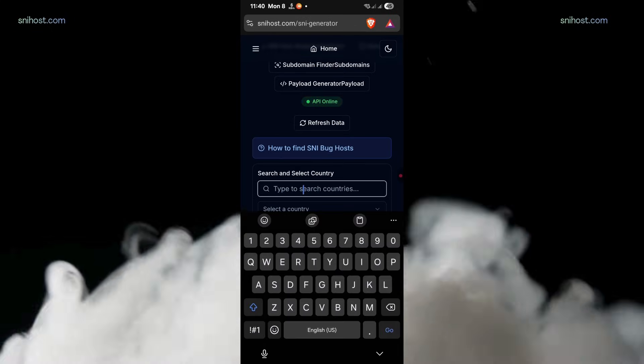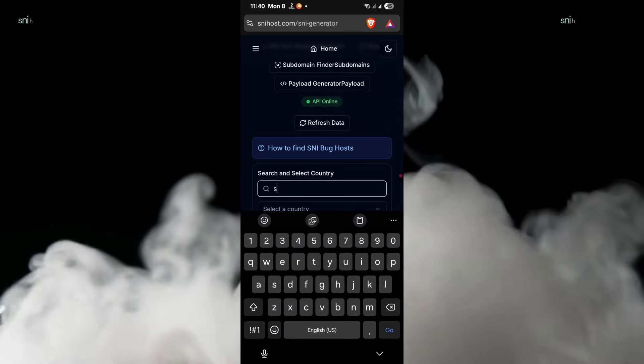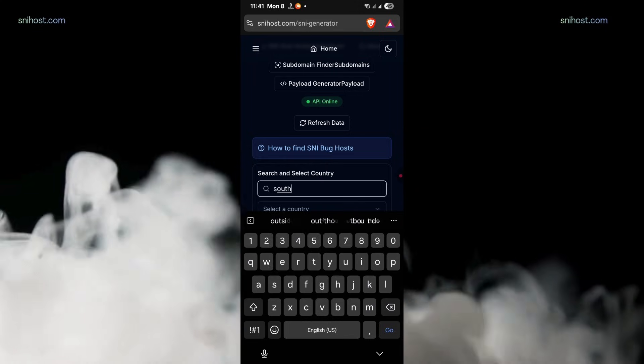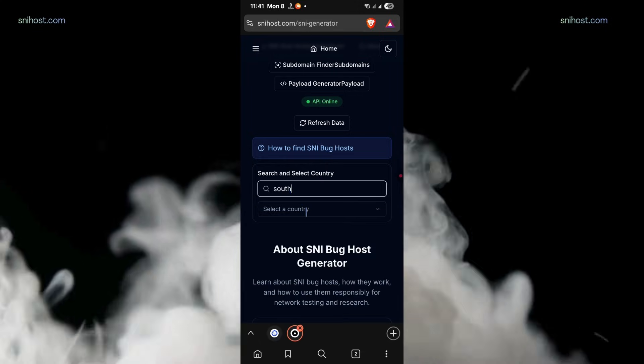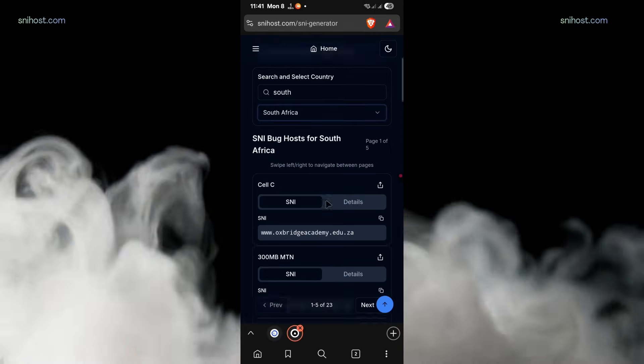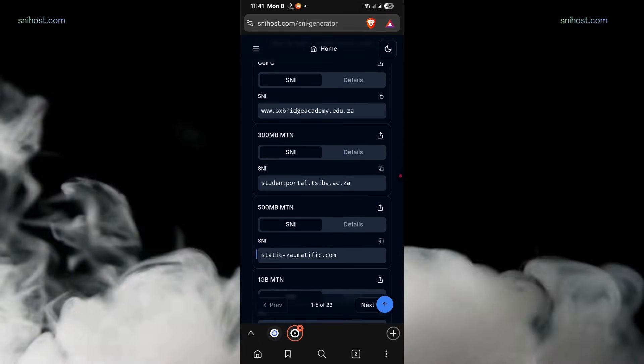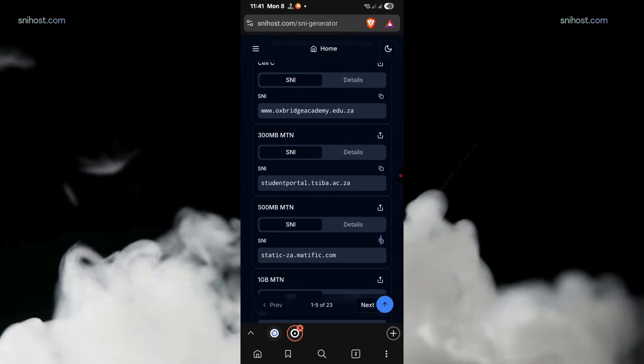Once there, you have to search for your country. Just type in your country, then select it. SNI will be auto-generated. You have to copy one of the provided SNIs.